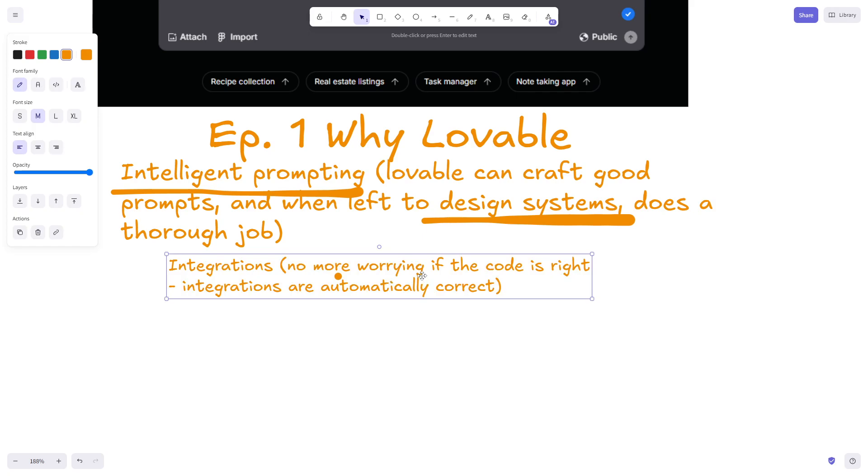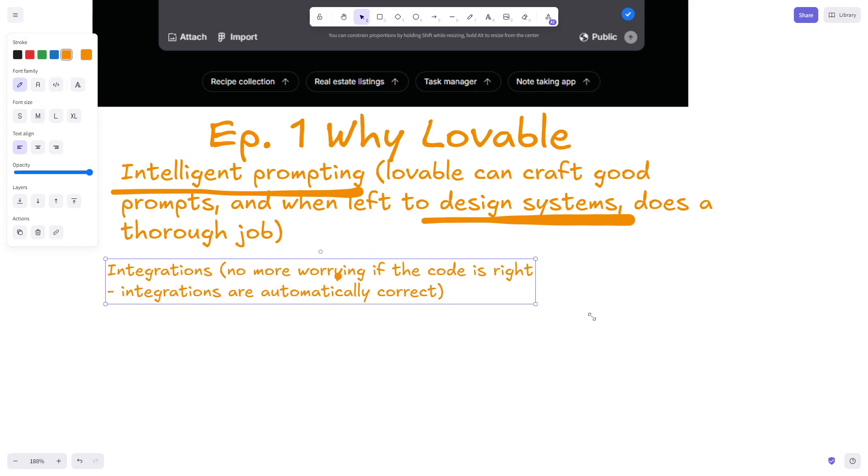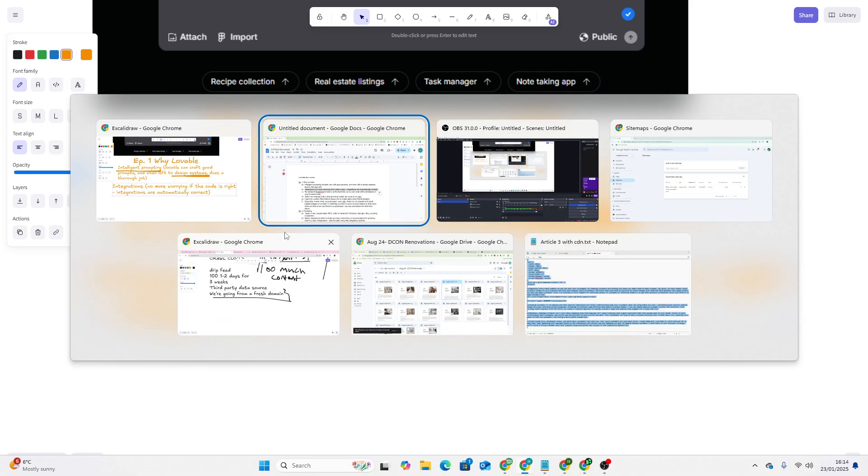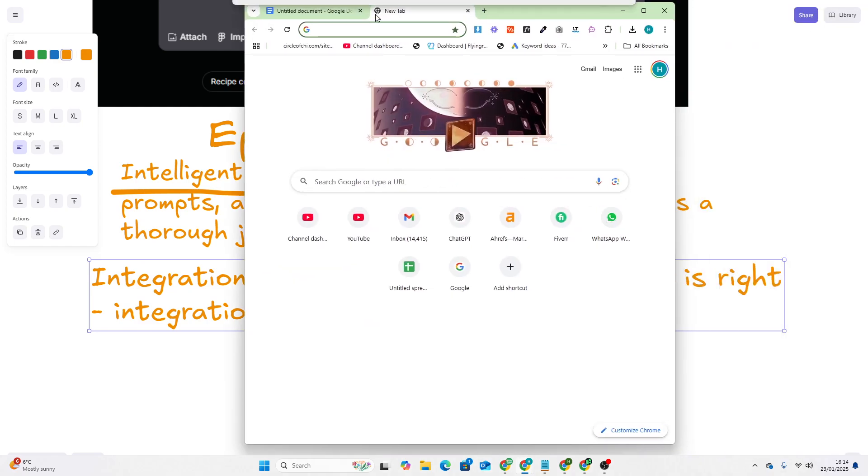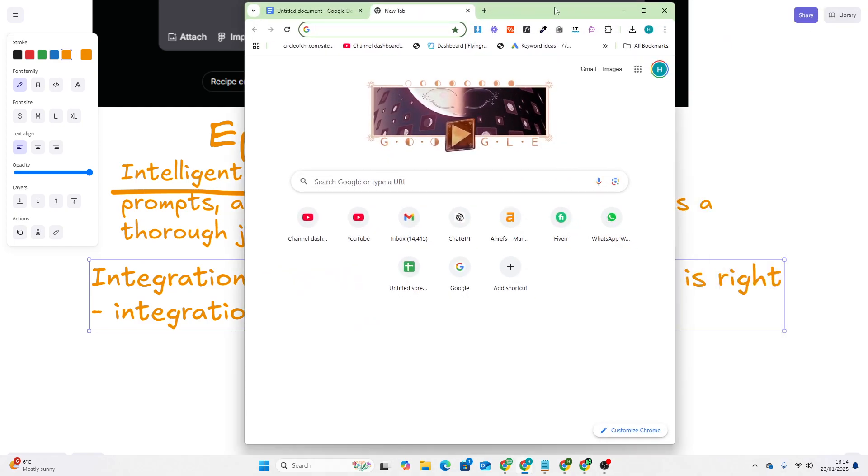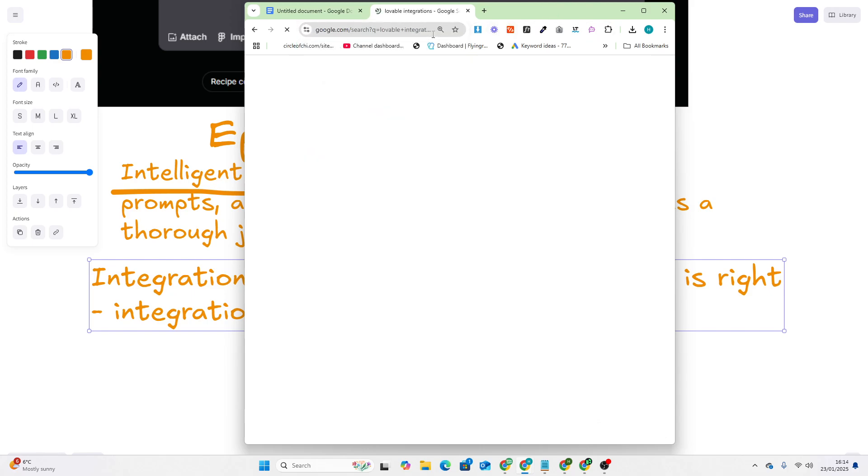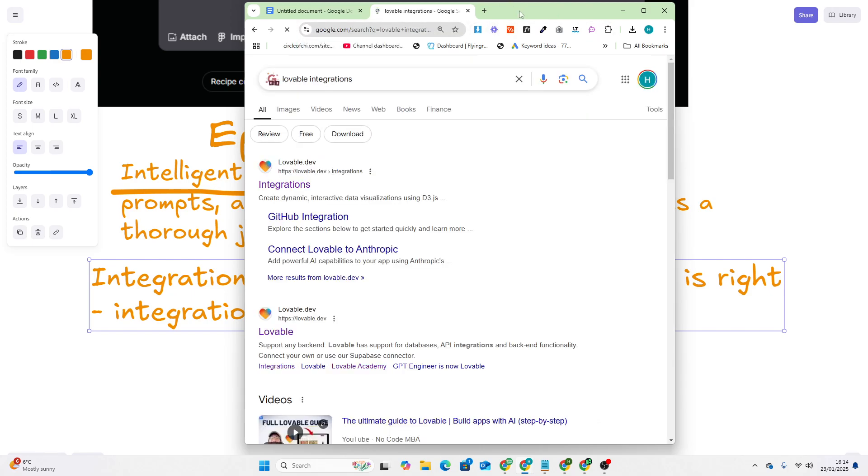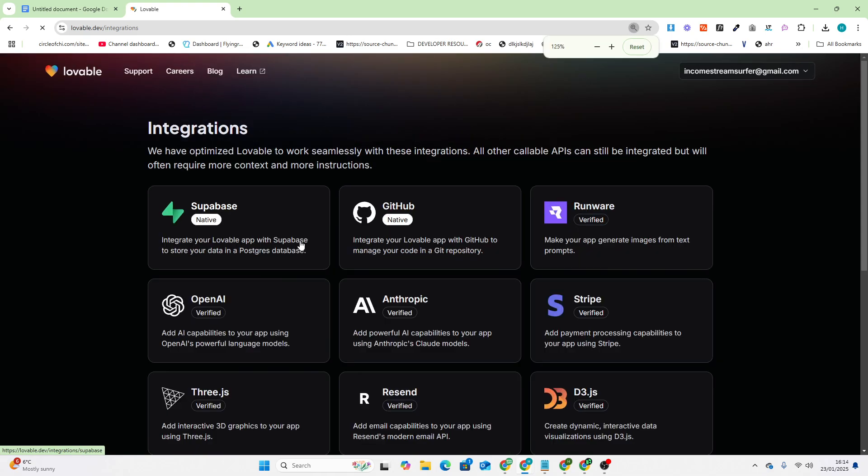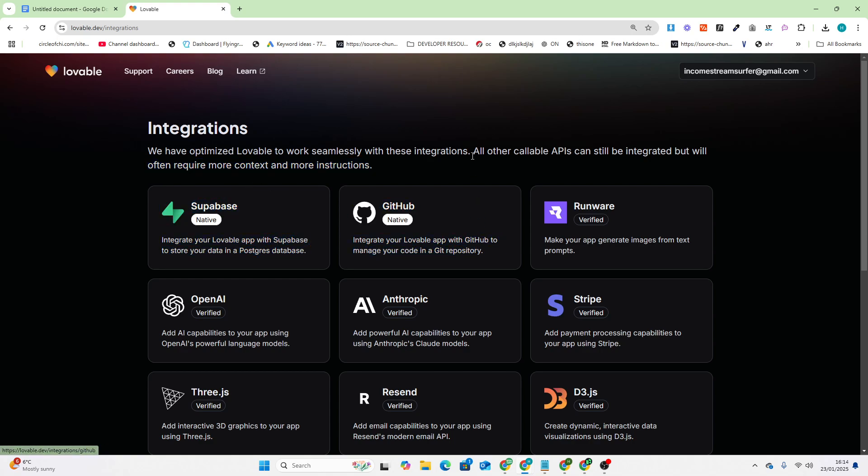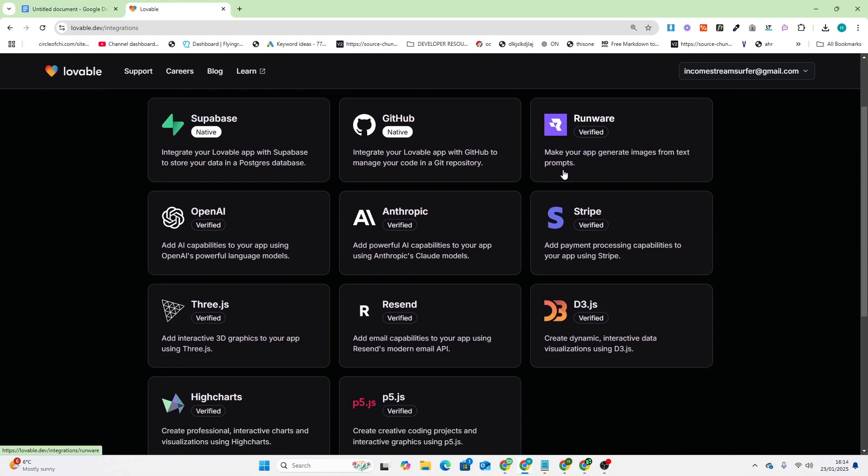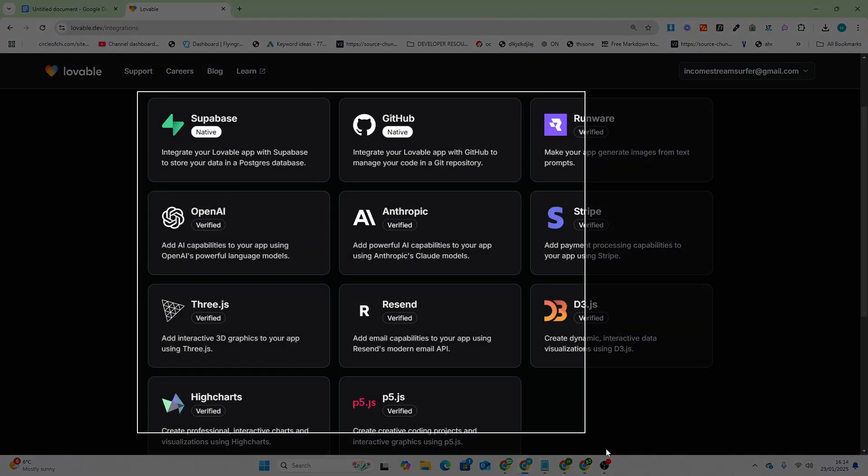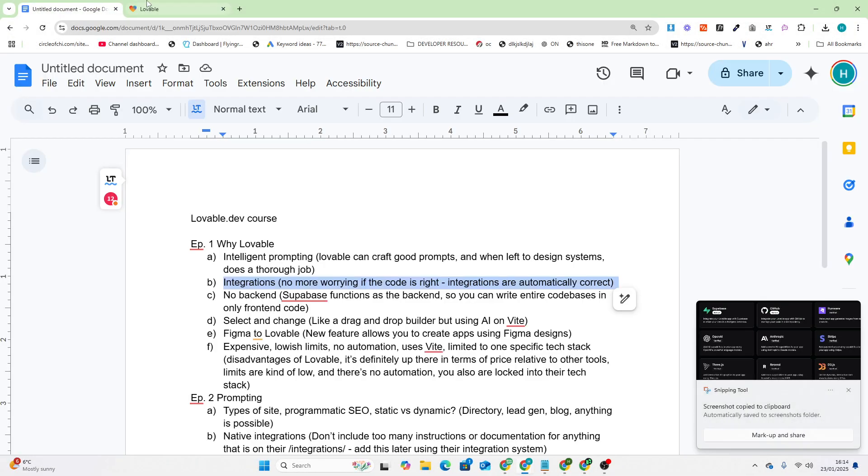The second thing that I really like about Lovable is integrations. If we just go on Google and write Lovable integrations, obviously Bolt copied Lovable and they also have Supabase and GitHub. However, there's other things here that are very interesting.